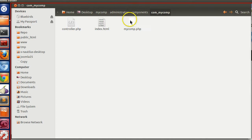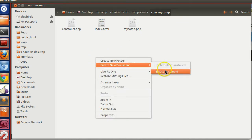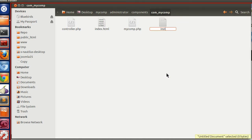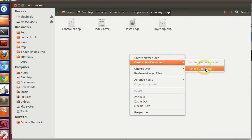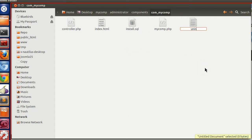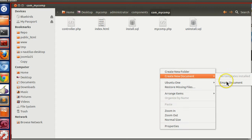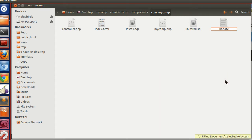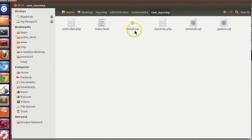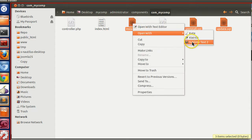Under the administrator components folder we have to specify all the SQL files — for example, install.SQL, which will be executed during installation, and update.SQL. The file names can be different, but it's better to follow a naming convention.